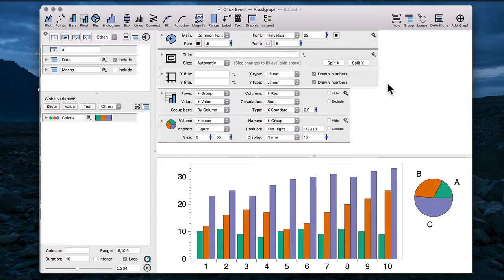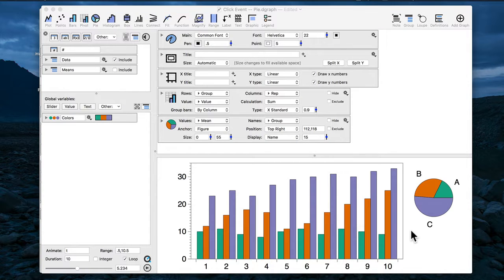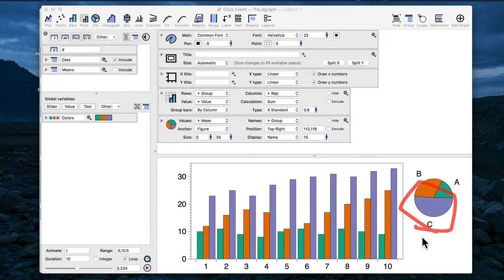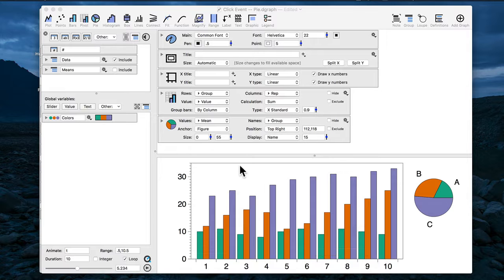Now let me walk you through how to set up one of these click events. We'll use this simple example where we have a pie chart. I want to click on a slice of this pie chart in order to limit the data that's shown in the bar graph that you see here, where the bar graph itself is coming from this pivot command.